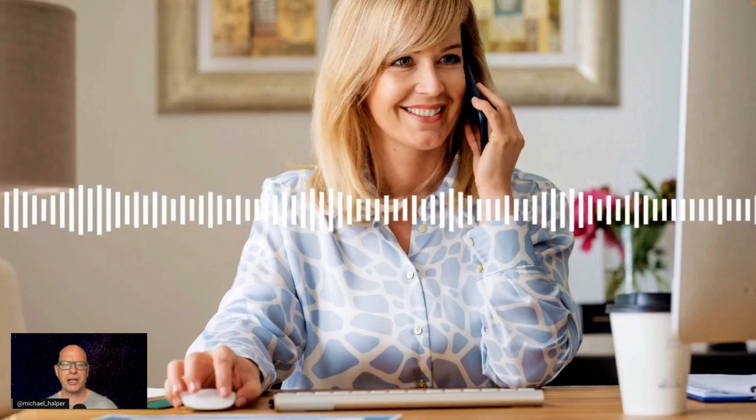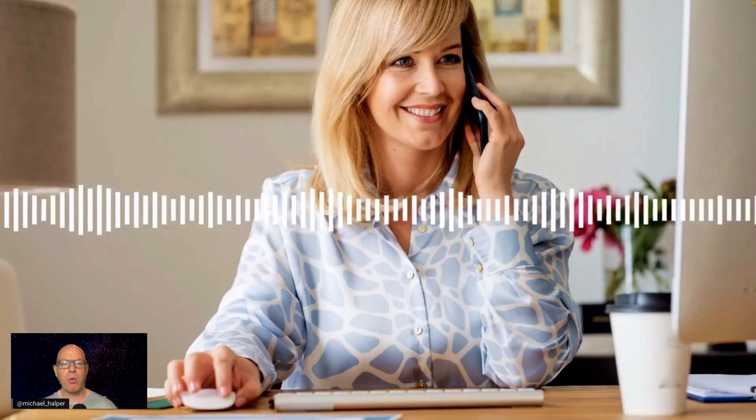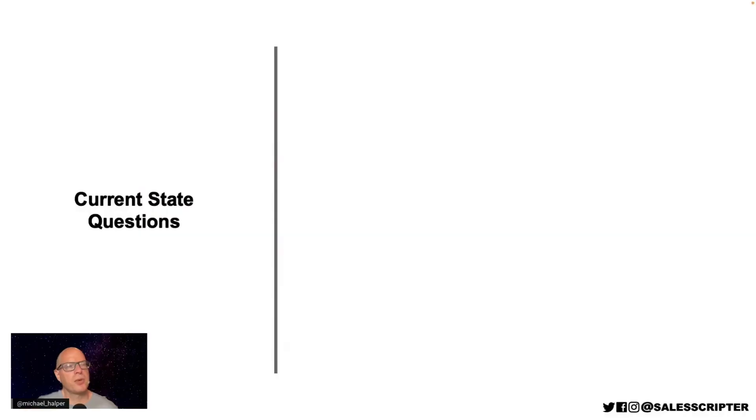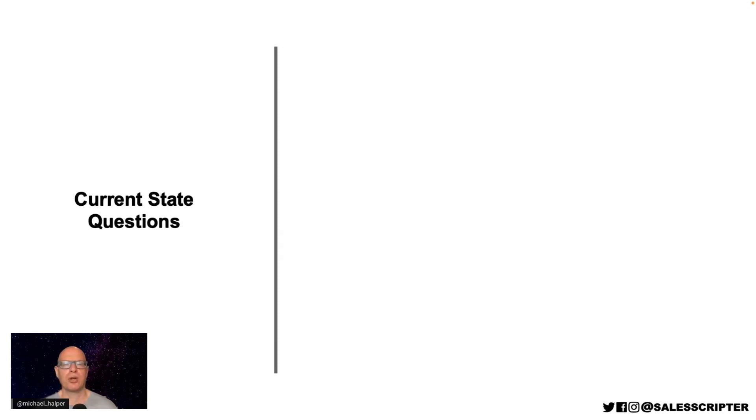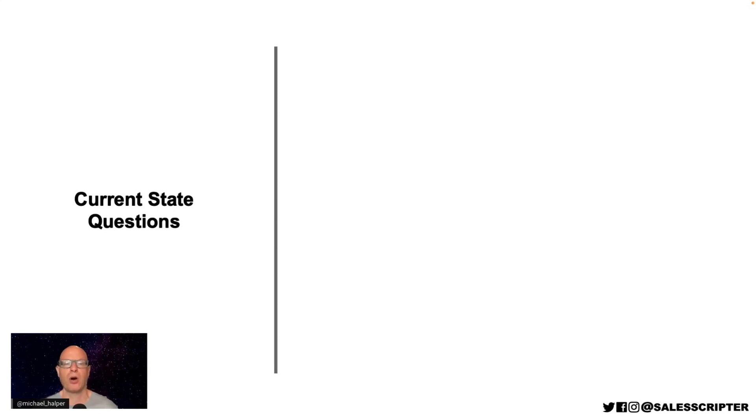And I'm going to cut the call off there because what we did after that is we started to get into the real details. And I don't want to put you to sleep. But we got the most important thing there, which are the questions that she asked. And the majority of the questions she asked, we can label as current state questions. Current state questions are like, if you sold cars, these would be questions to ask, such as, do you have a car today? What type of car are you driving? What year is it? How many miles does it have? Do you own it? Do you lease it?